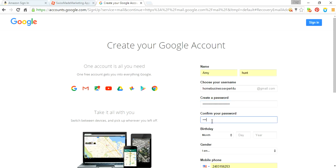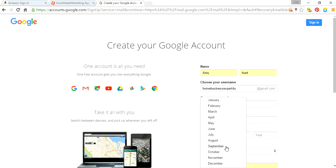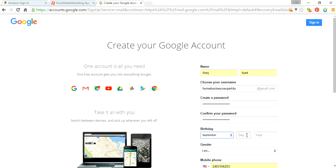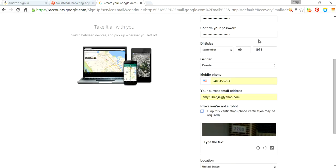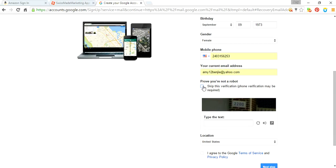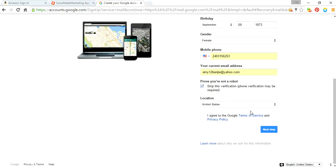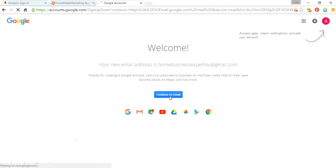Then fill in the required information, and then this is like a reCAPTCHA, just to make sure that you are a real person. Agree to the terms and service — if you would like to read that, read that — and then go to continue Gmail.